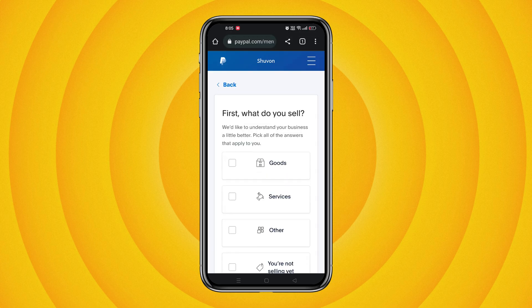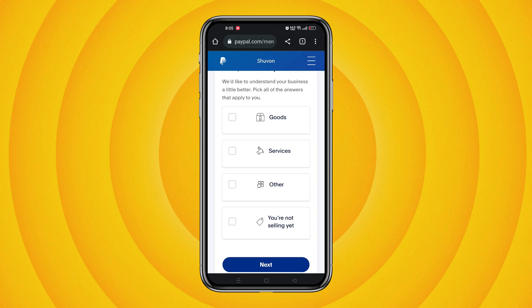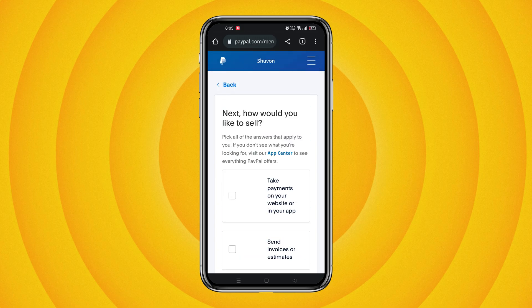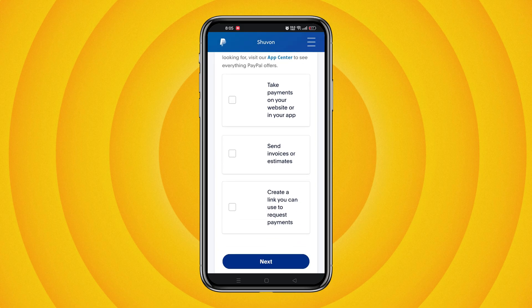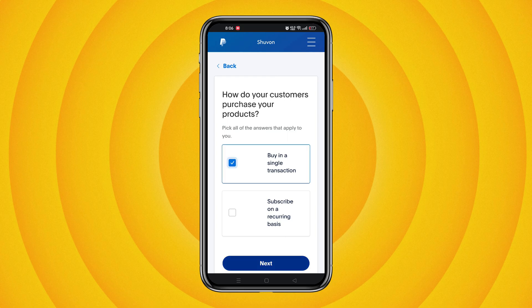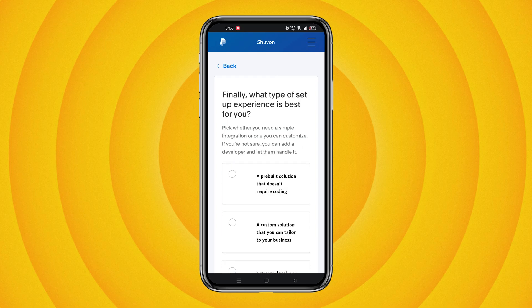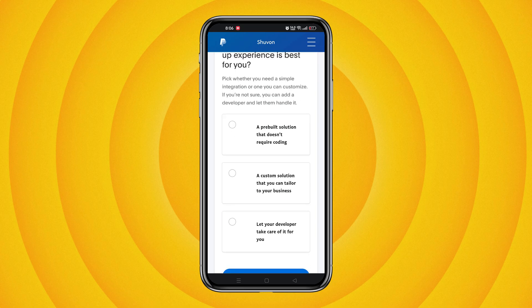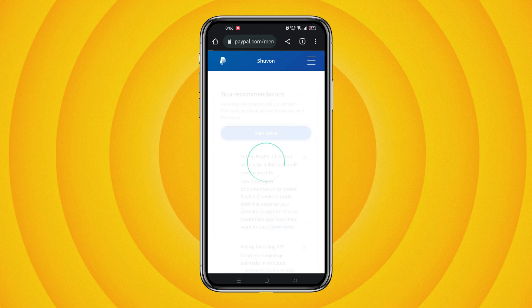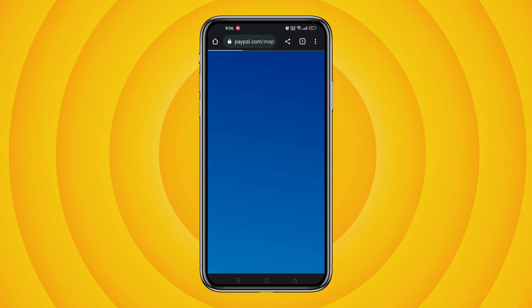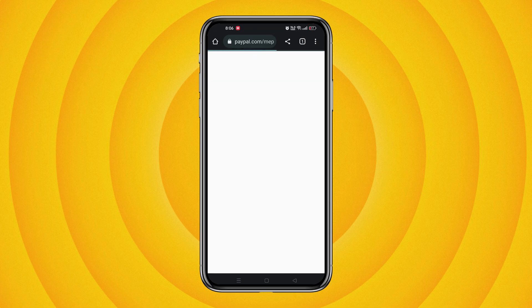Finally, select what you would like to sell. You can leave it empty by clicking on the home button, or choose your option — for example, I will choose 'I sell goods.' Once you've completed all of the steps, go back to the home page and you'll see your PayPal account dashboard. Congratulations, you have successfully created a PayPal account on mobile.